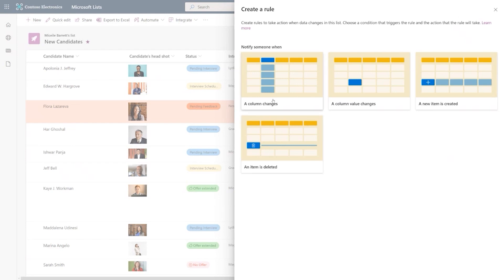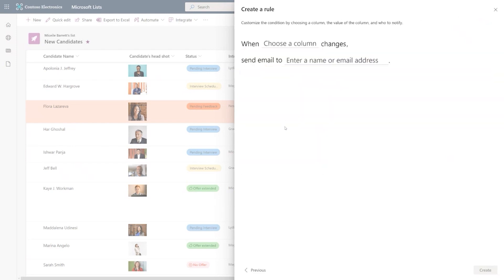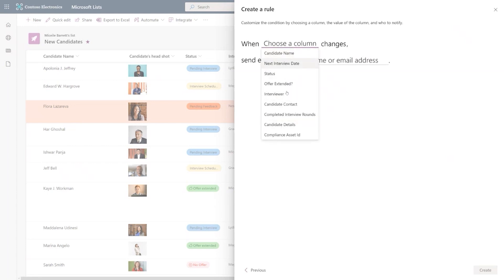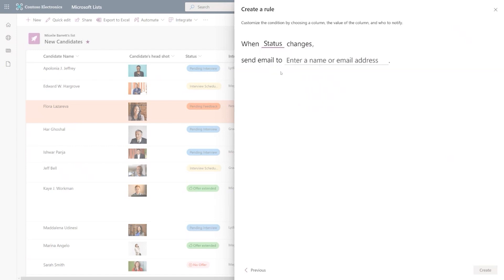So let's start with the column changes. So this gives you the ability to say which column you are interested in to keep informed about. So this gives you all the available columns in the list. And we can say, well, when the status column changes, I want to send an email.